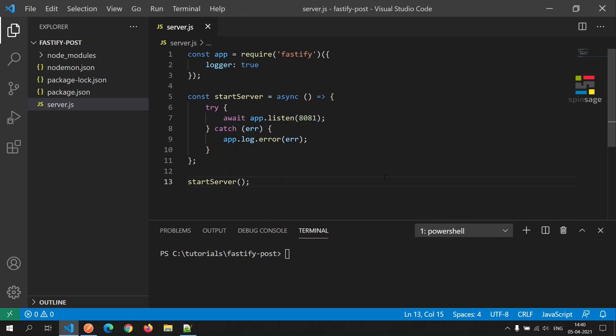For the post API, we are going to use a JSON file as a source of data which will contain a list of products. So let's go ahead and create the data file.